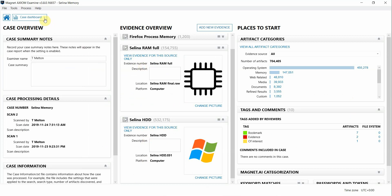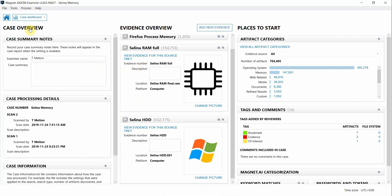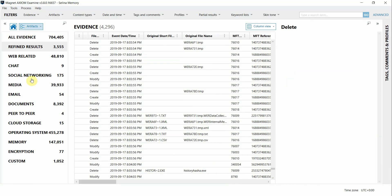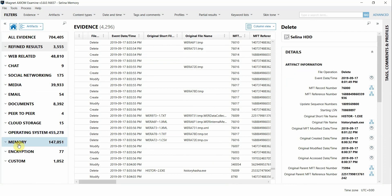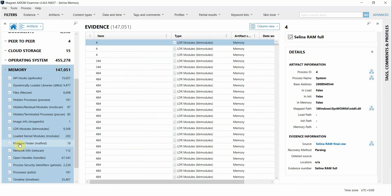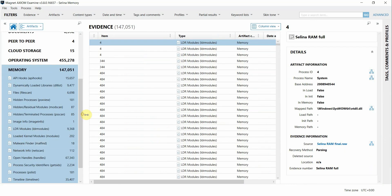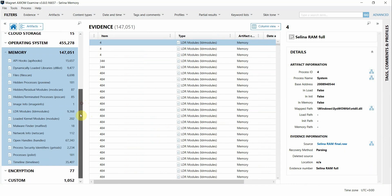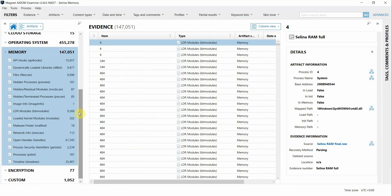I'm going to navigate to the artifacts view and then go to the memory artifact category. As you may know, we have integrated volatility, the popular command line memory analysis tool, into our processing with Axiom, which includes the plugins that you see here on the left of the screen.